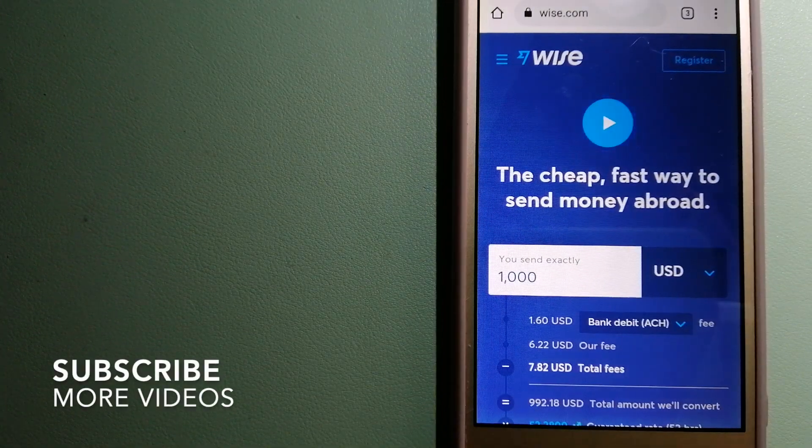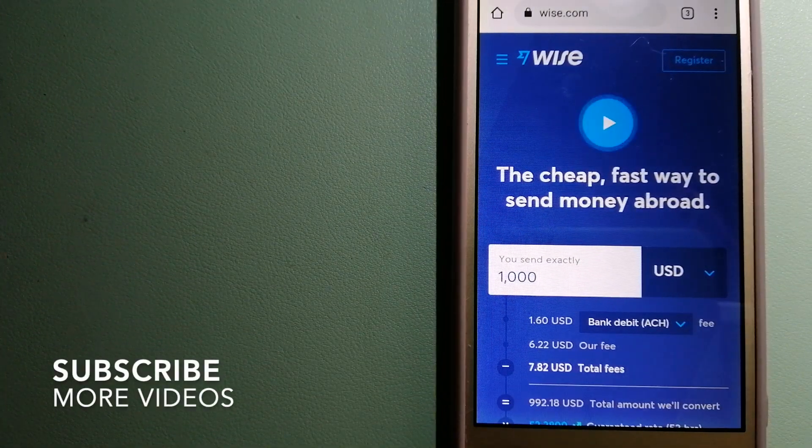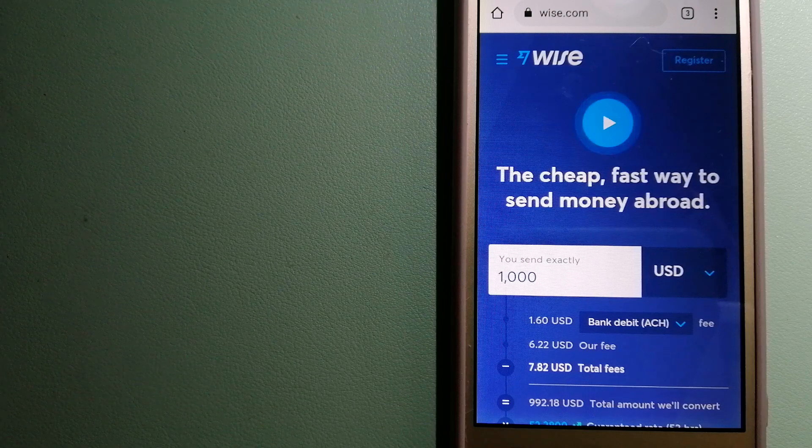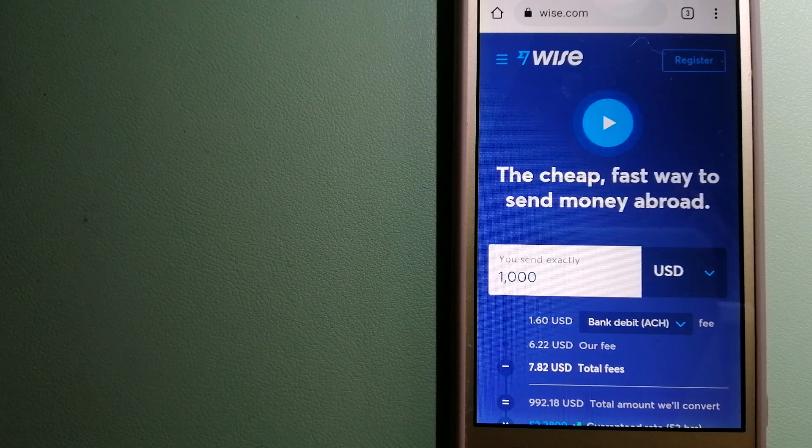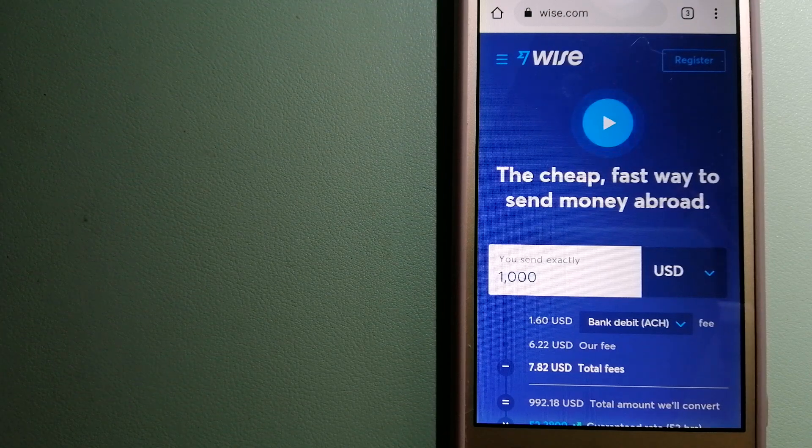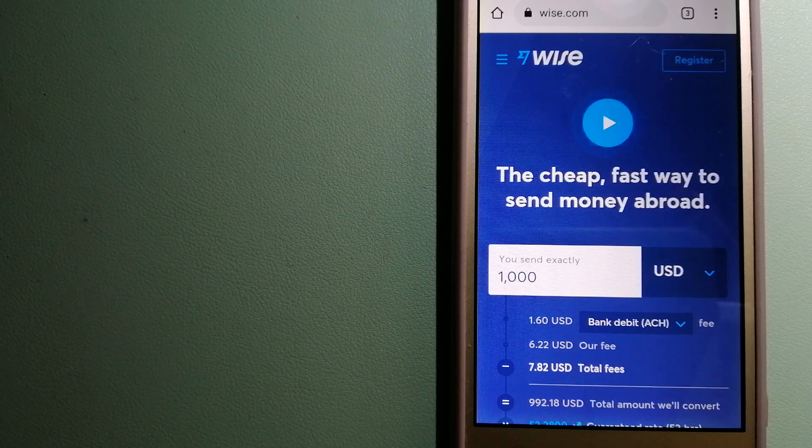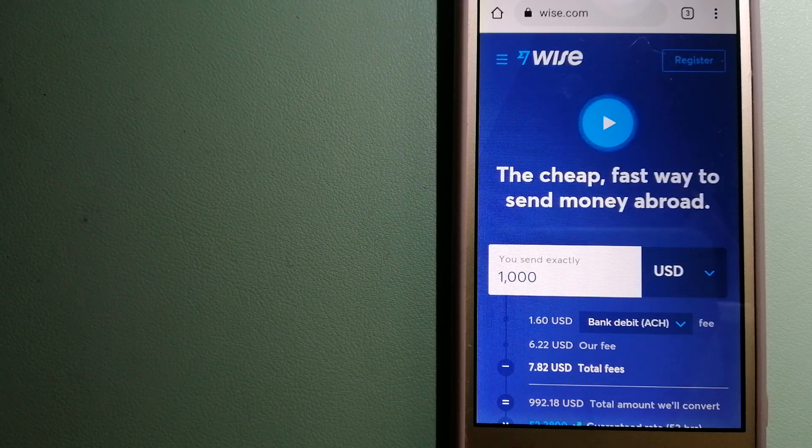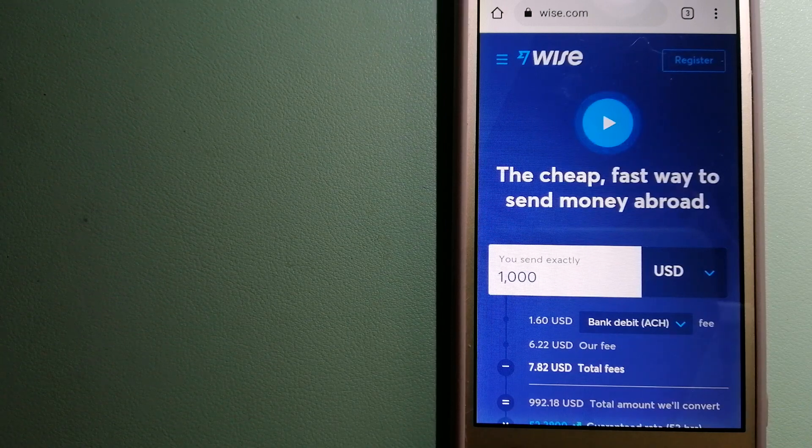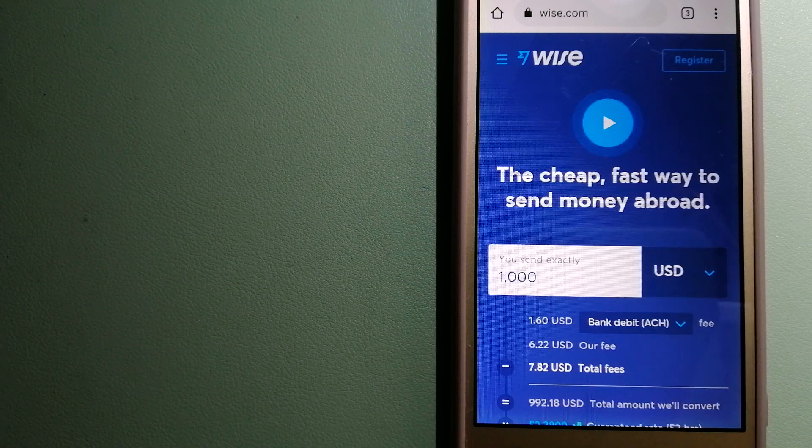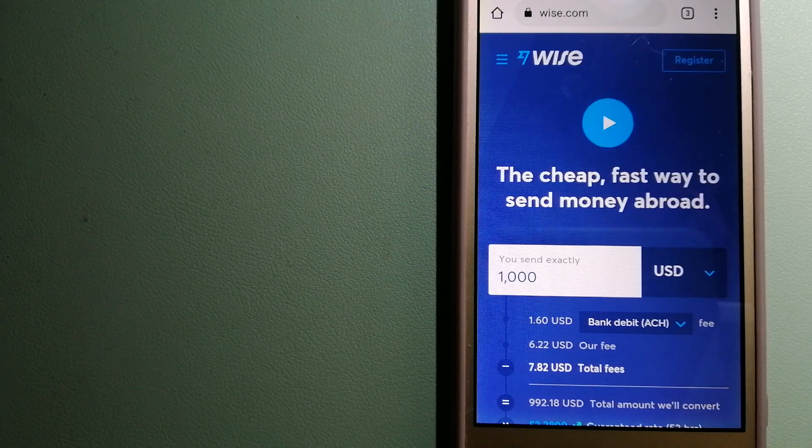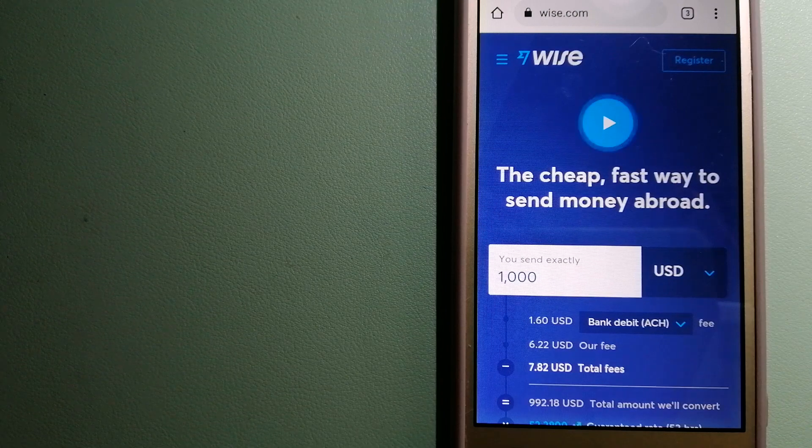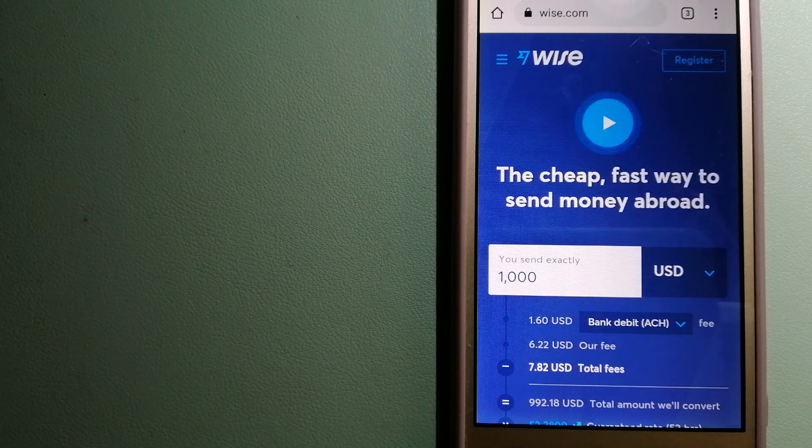Our first option is Wise, formerly TransferWise. People on every continent around the world are choosing Wise to help them live, travel, and work internationally. They have the fairest and easiest way to send money overseas.